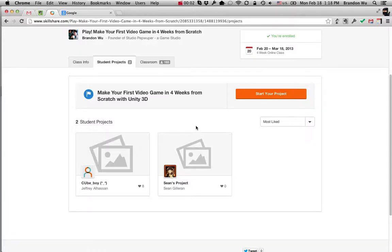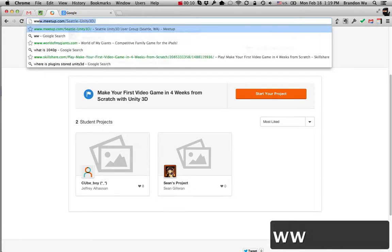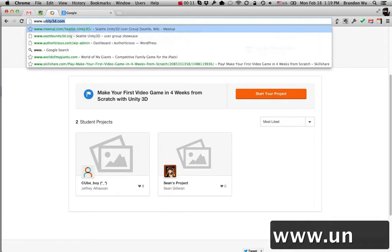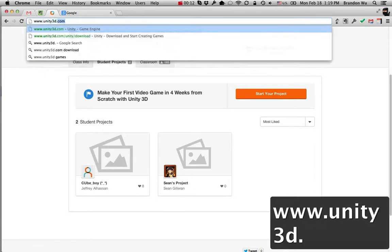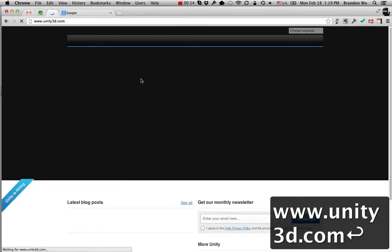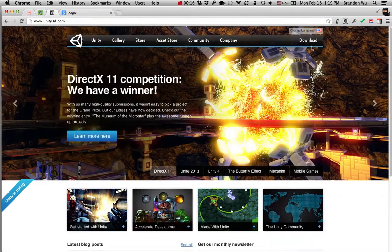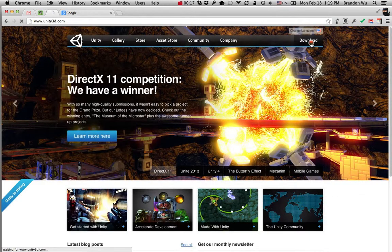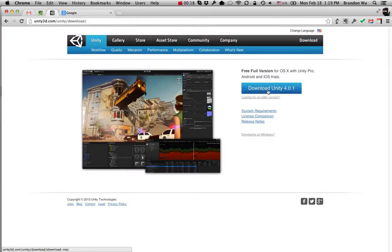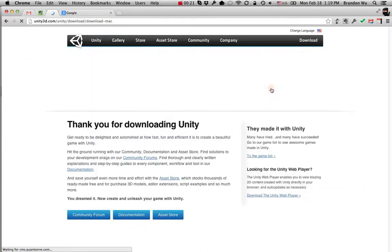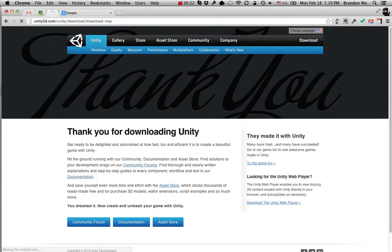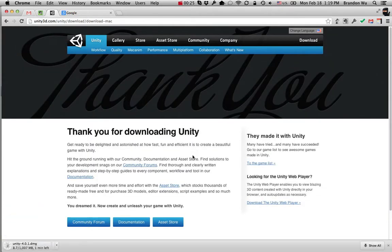So that's how you interact with the class, that's how you participate in the projects. Now the first thing we need to do, or the next thing we need to do, is go into unity3d.com and download Unity. So click on download here, click on download Unity 4.0.1, and then you should start downloading Unity.